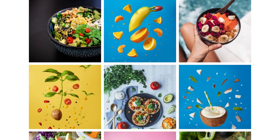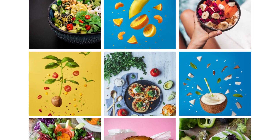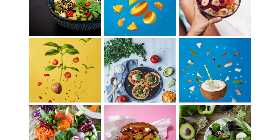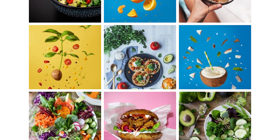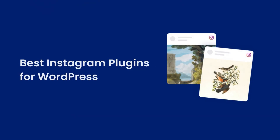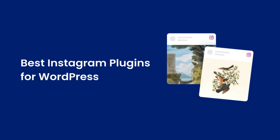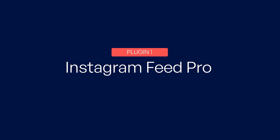Since there are a ton of Instagram plugins to choose from, it can get overwhelming to find the right options for your business. That's why I'm going to show you our top 5 Instagram plugins for WordPress. Let's get started with number 1.